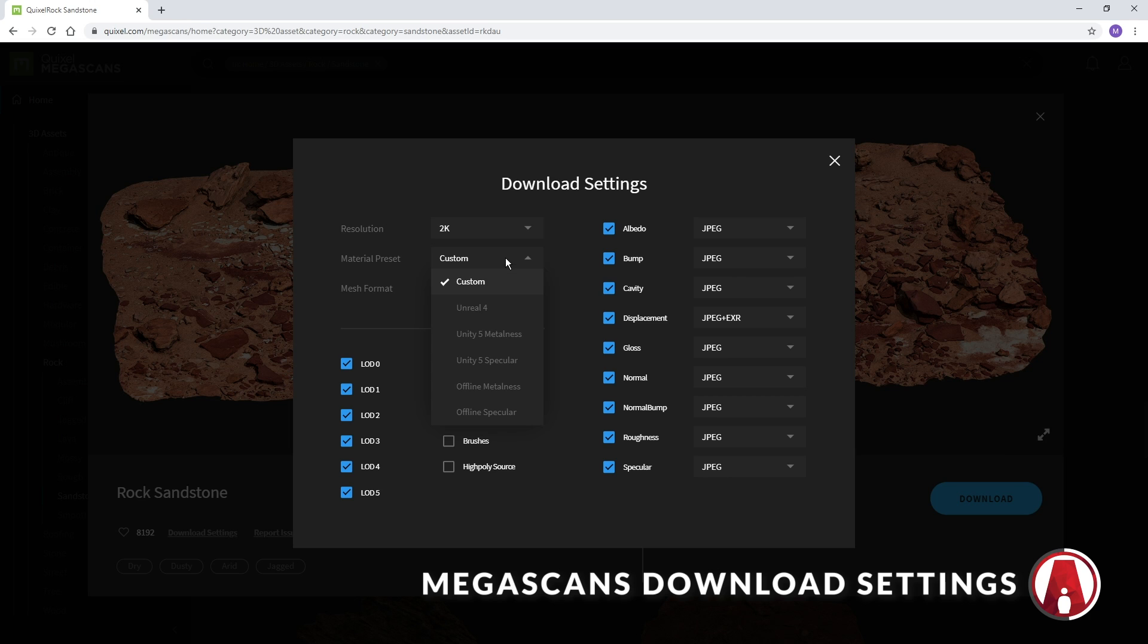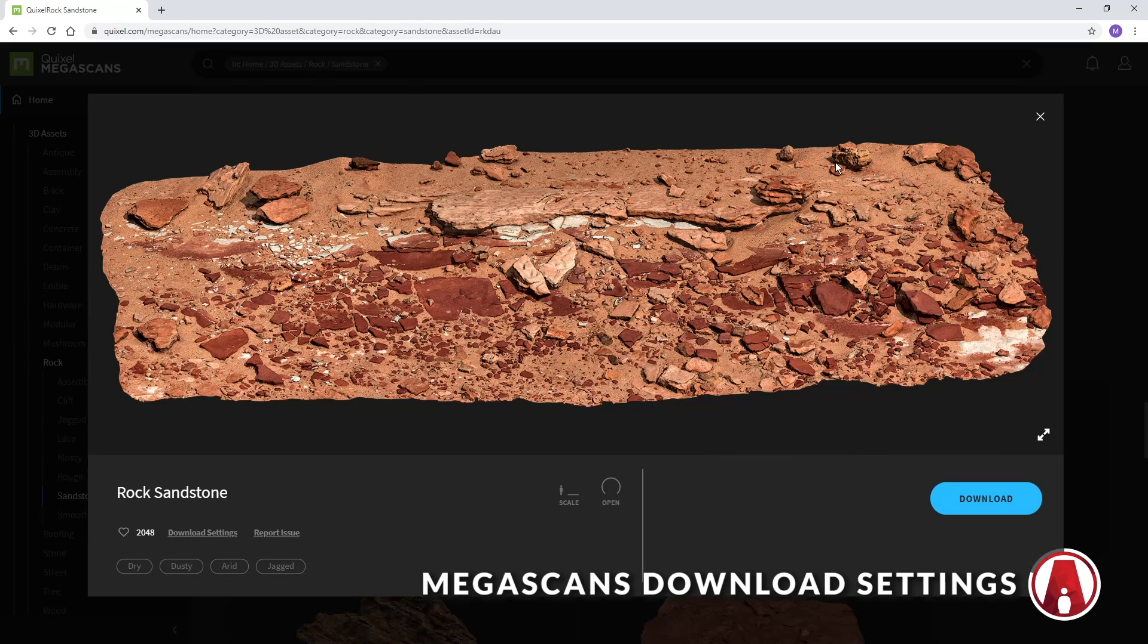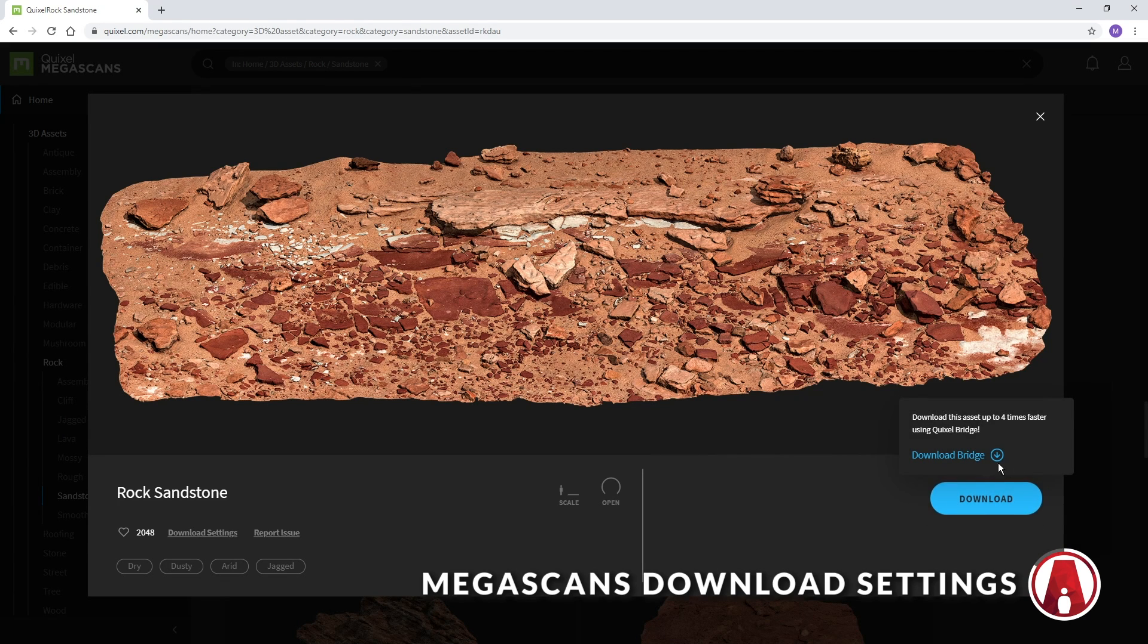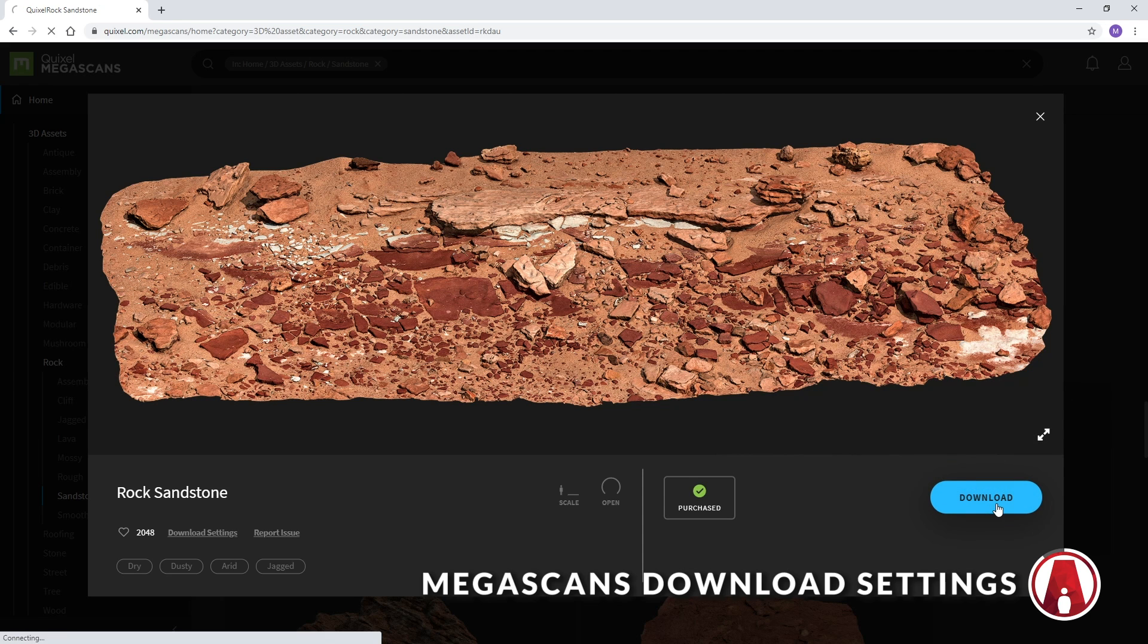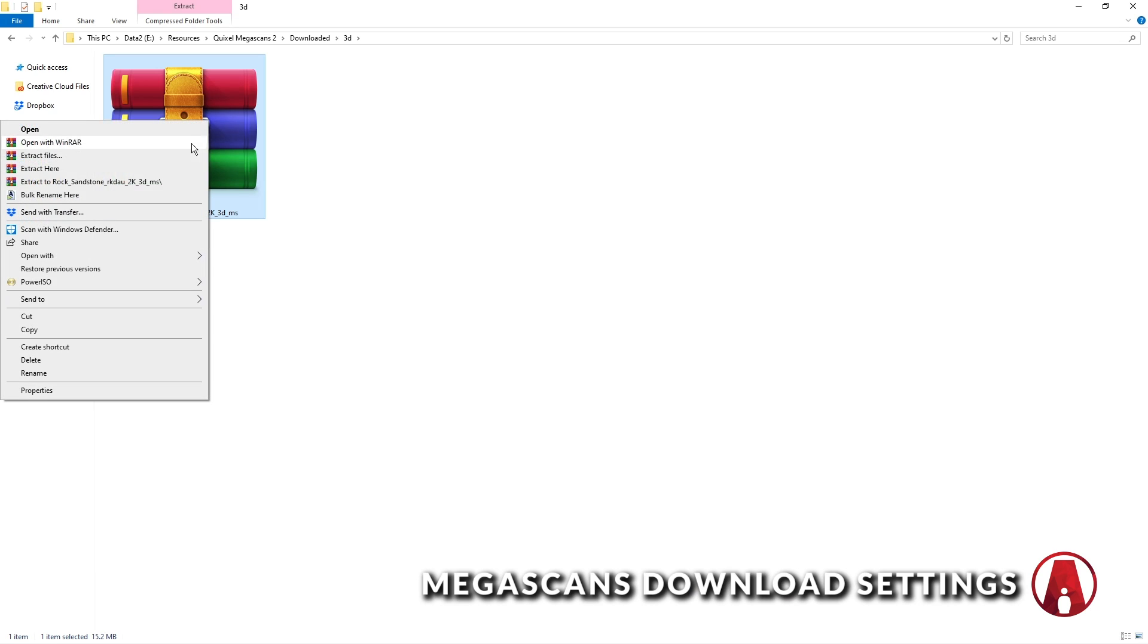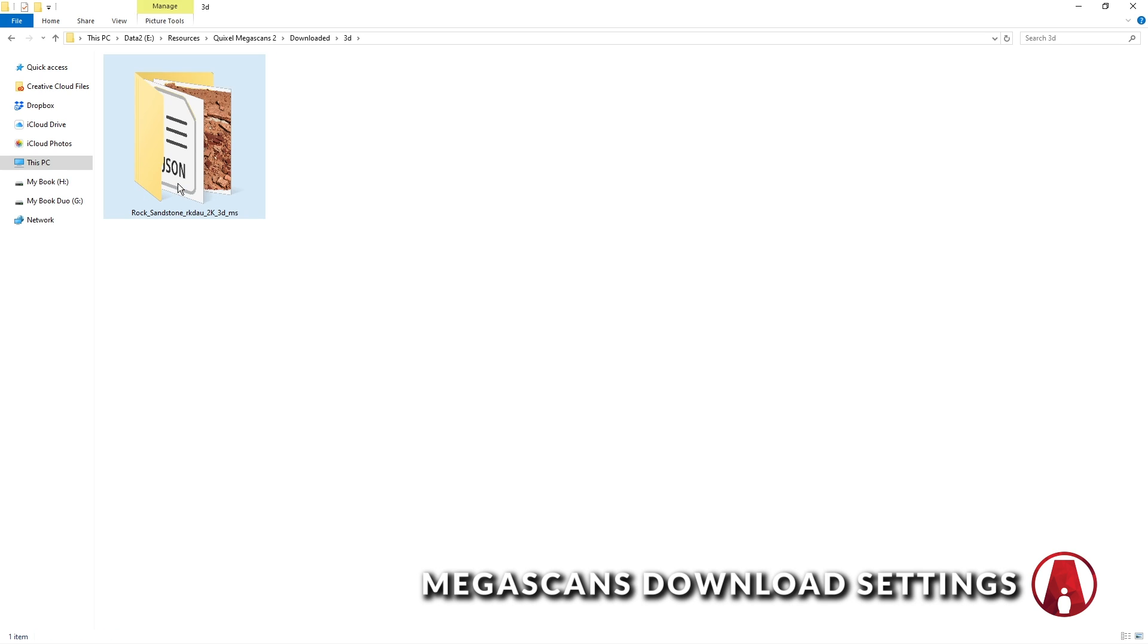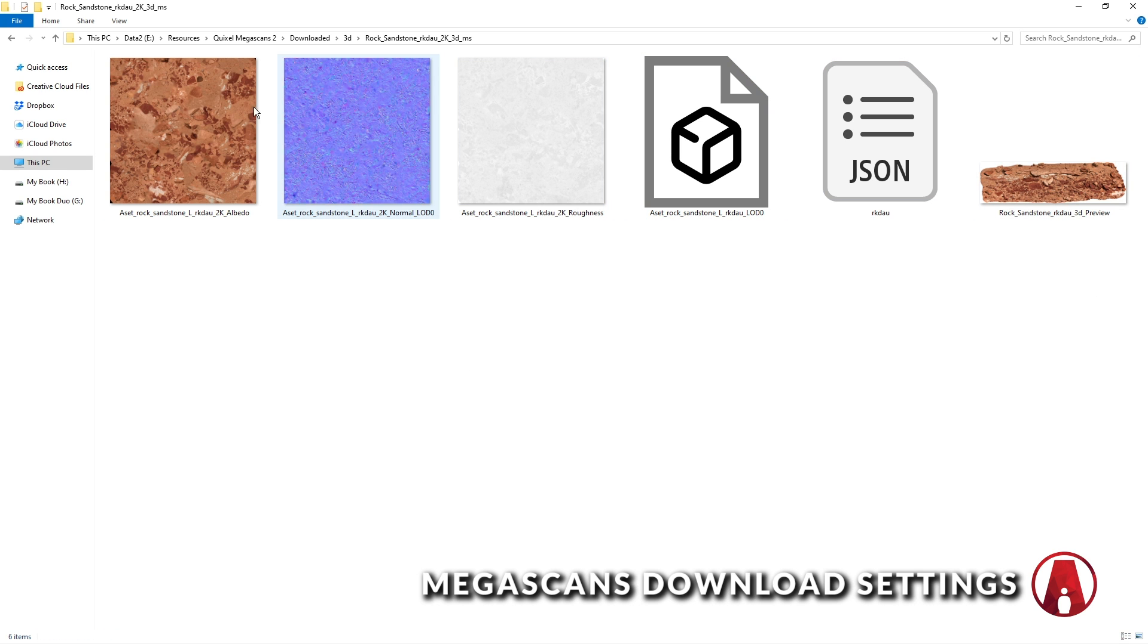For the mesh format, I use FBX. For the material preset, I choose Custom. Then on the right side, I will uncheck unnecessary maps and download only the Albedo, Normal, and Roughness maps. Since Twinmotion can't import different LODs, we can just download the LOD0. Now we can download the asset with this button or you can also download the Bridge app too. Once it's done downloading, we can extract the files, and now we are ready to import our asset into Twinmotion.